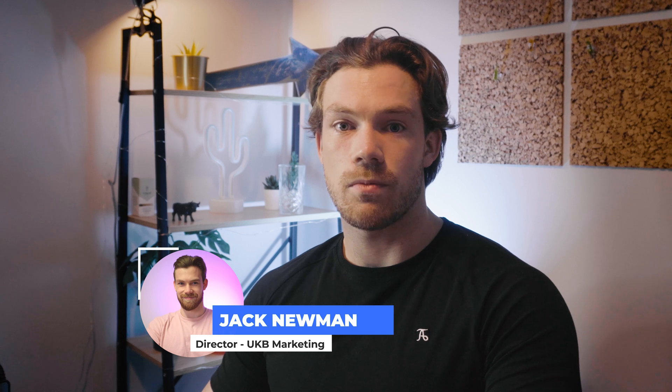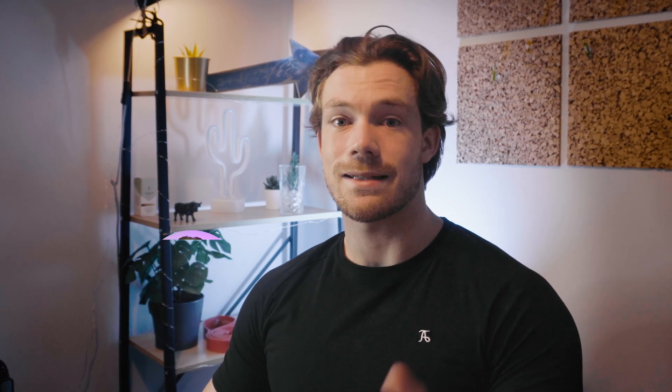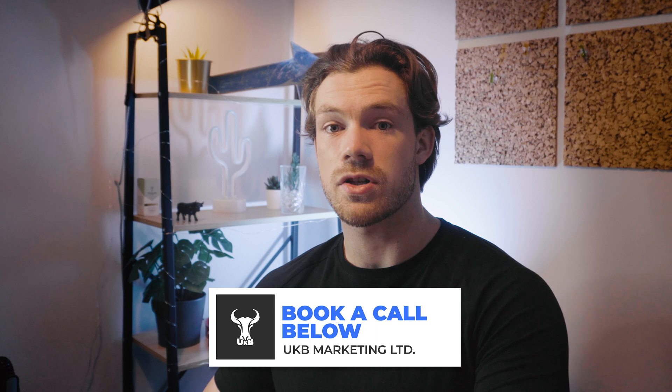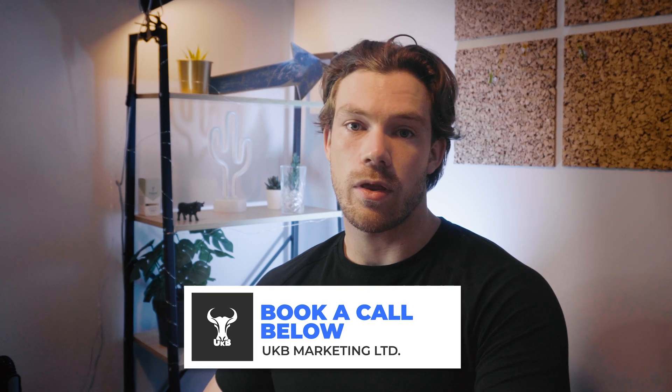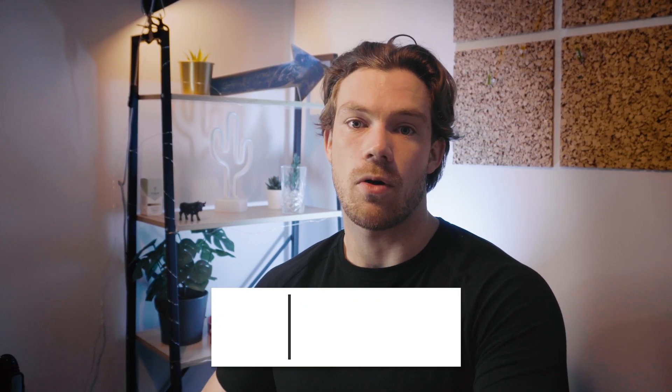My name is Jack Newman. I run a digital marketing agency called UKB Marketing. There's a link in the description if you want to book a call with me to discuss working with us where we actually handle your ads hands on.